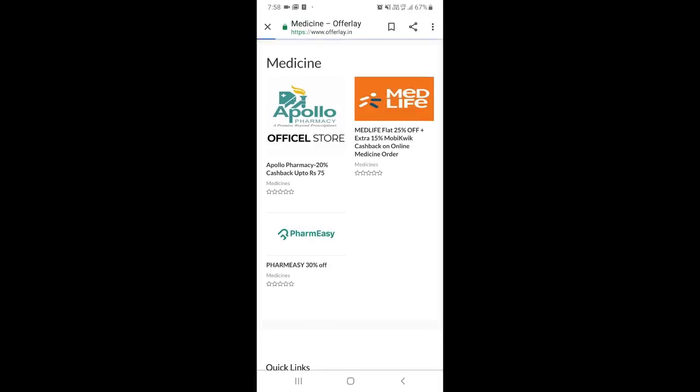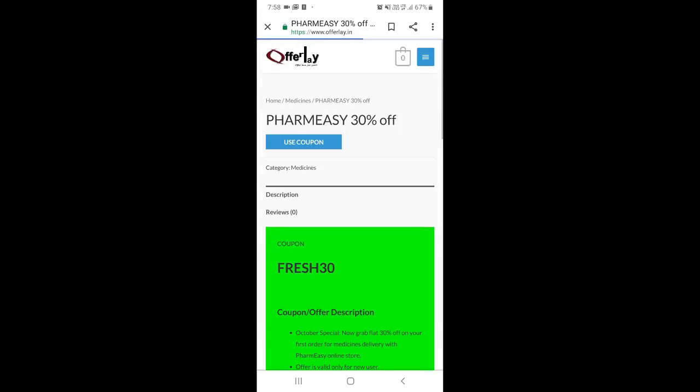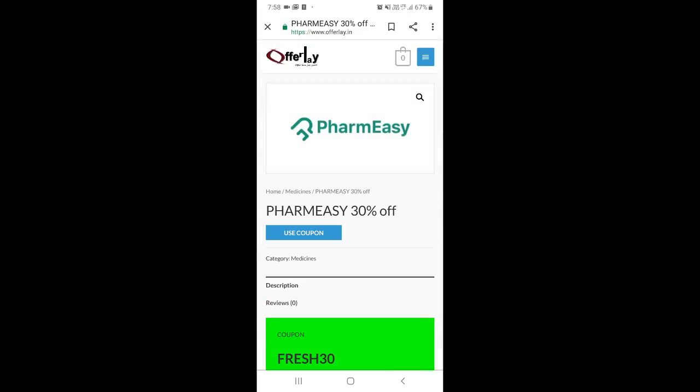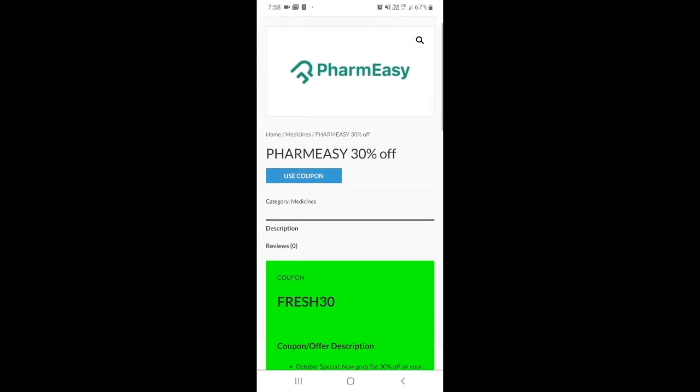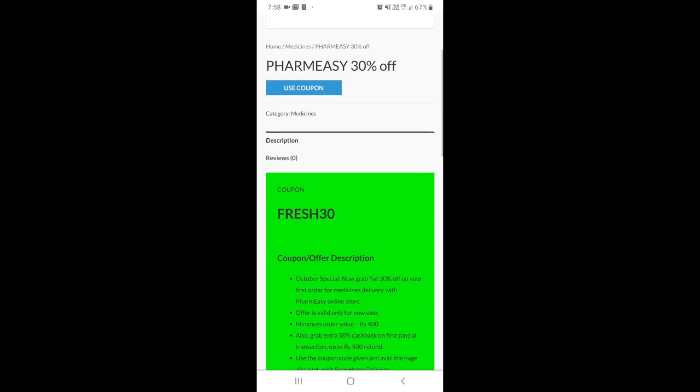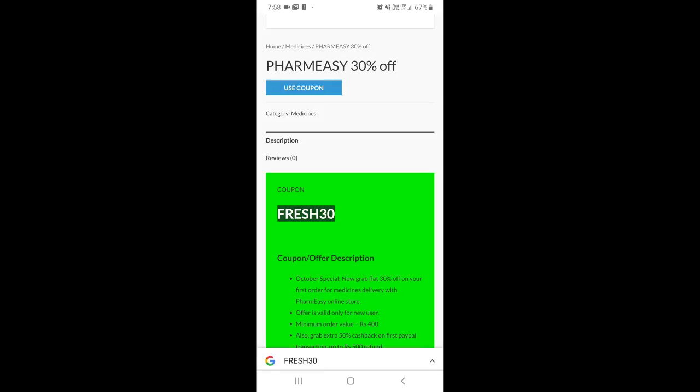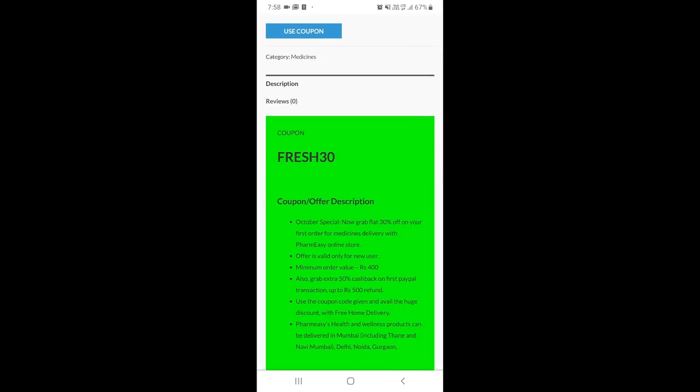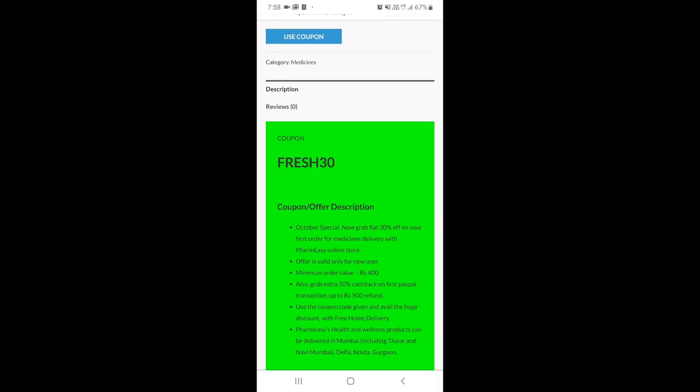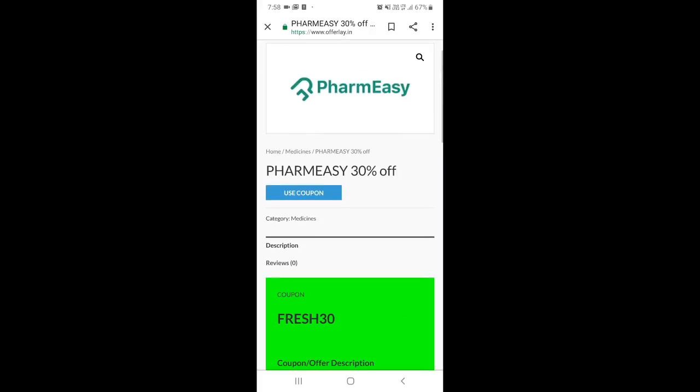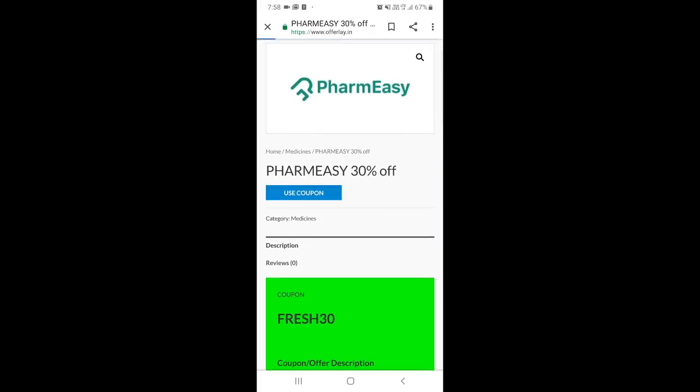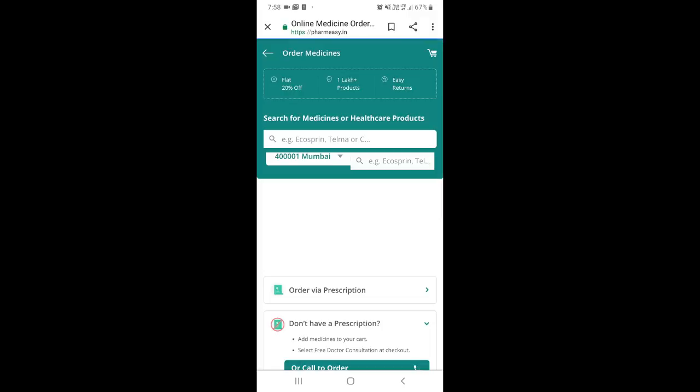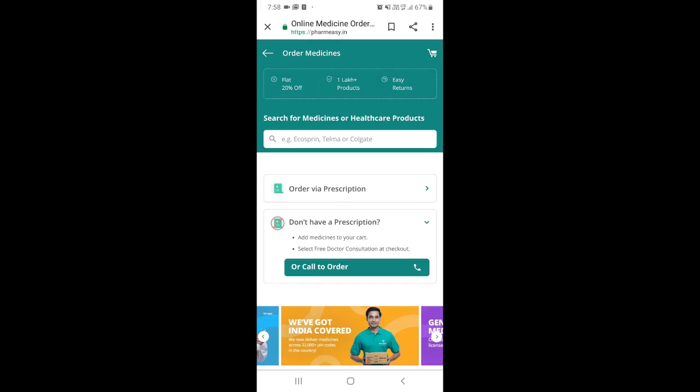This is a 30% off on medicine exclusively with our coupon code. Normally pharmacies give only 10% discount, but here you get 30% with home delivery. Copy the coupon code FRESH30. Let me also show you the terms and conditions before using the code.